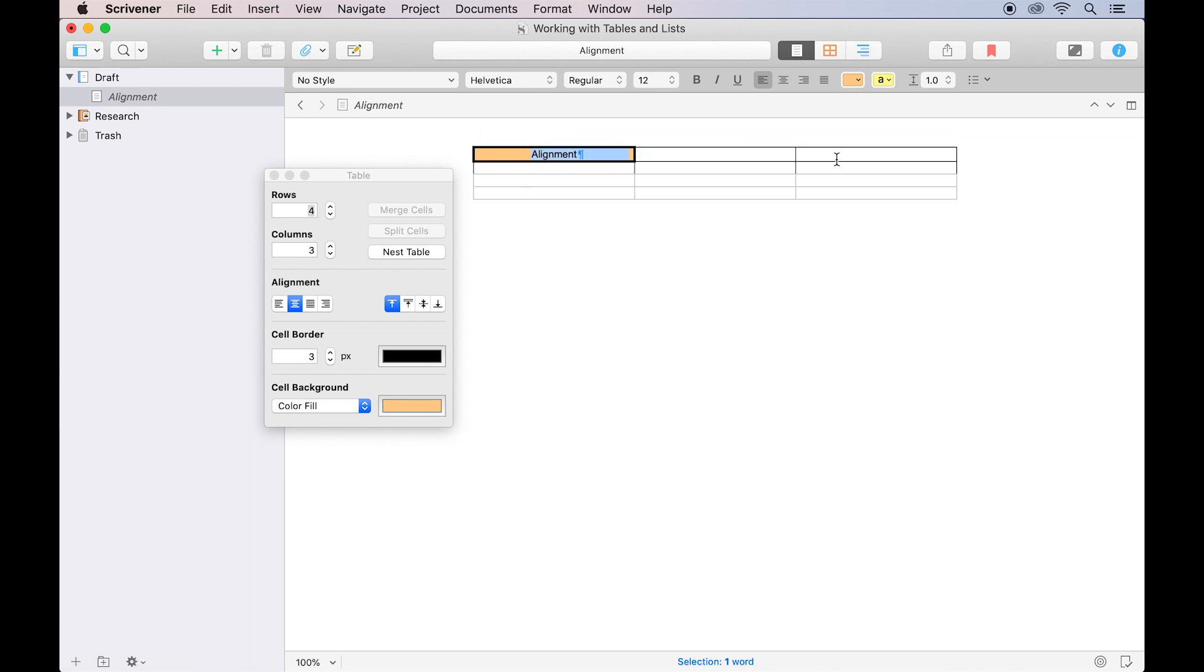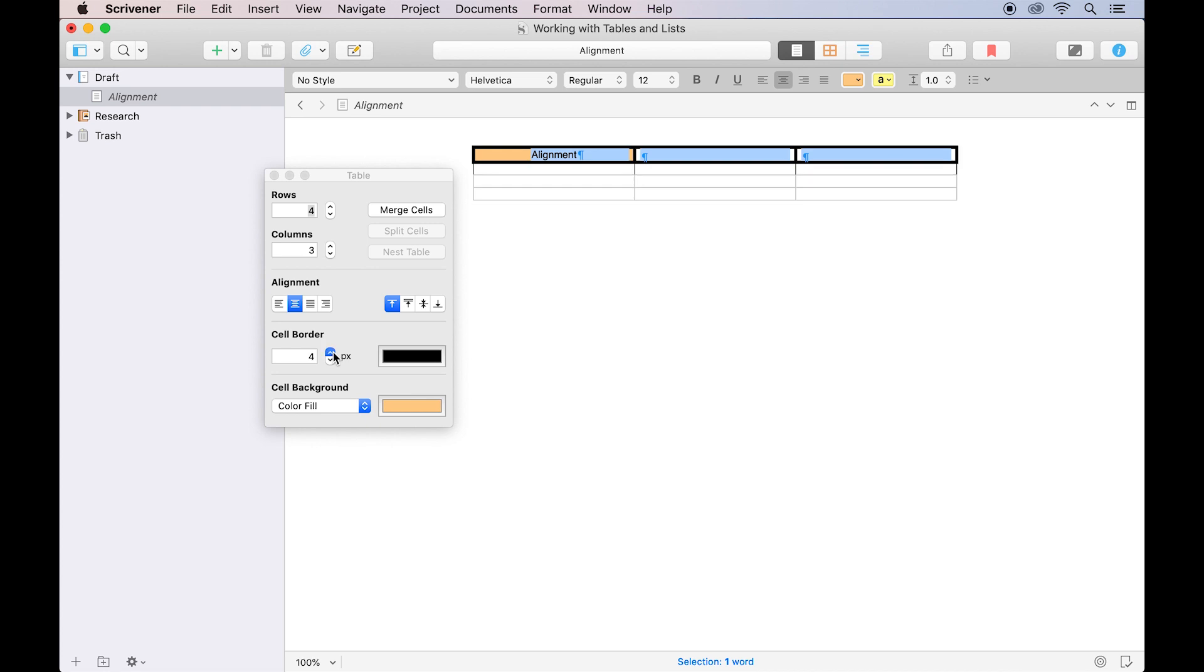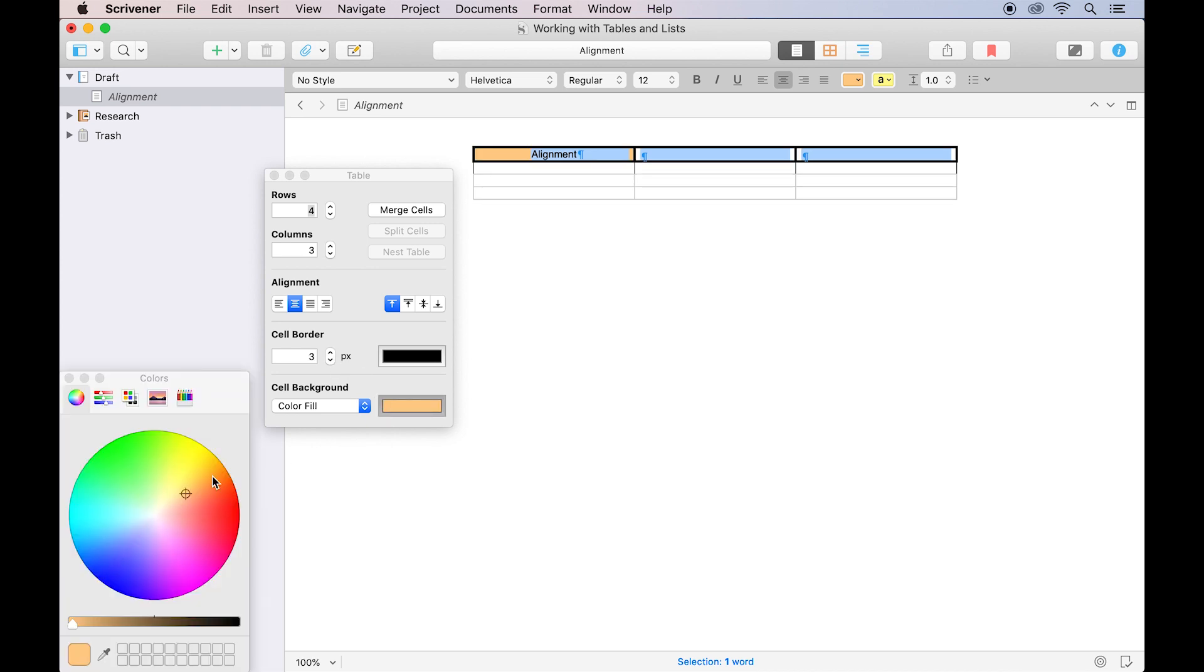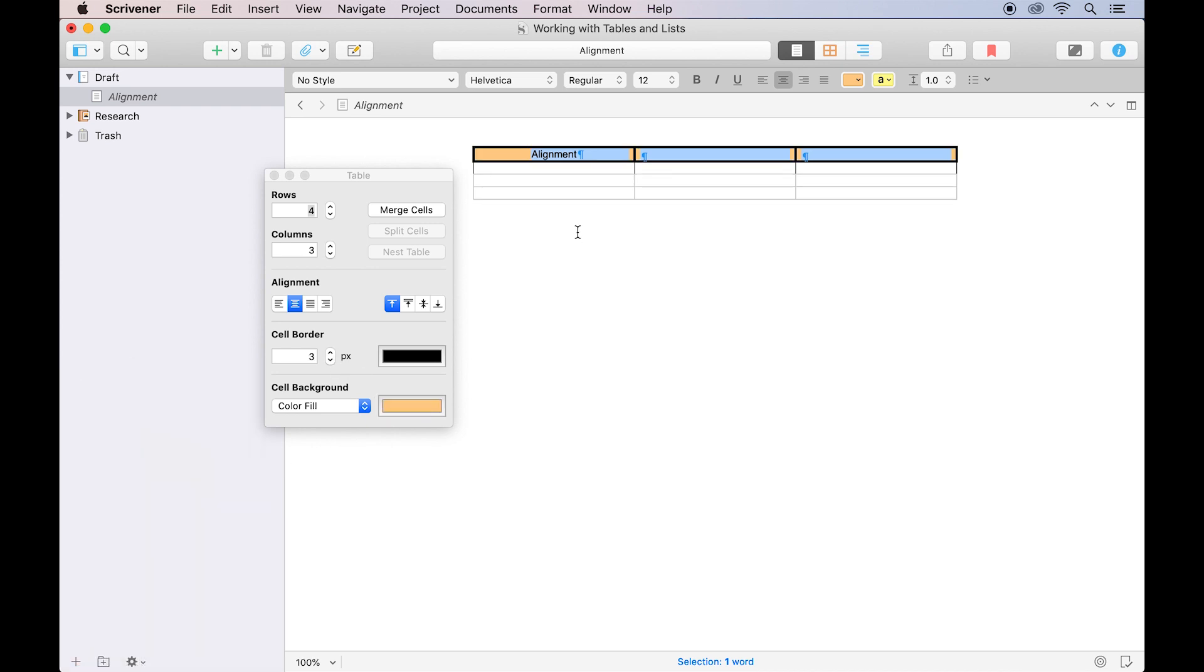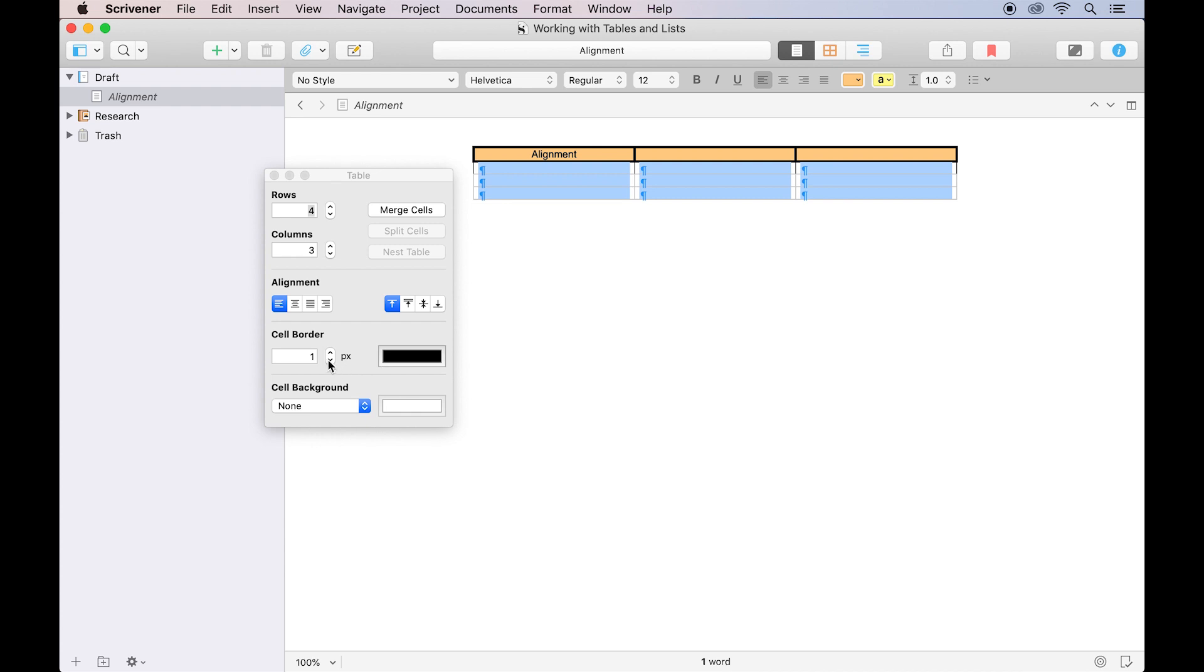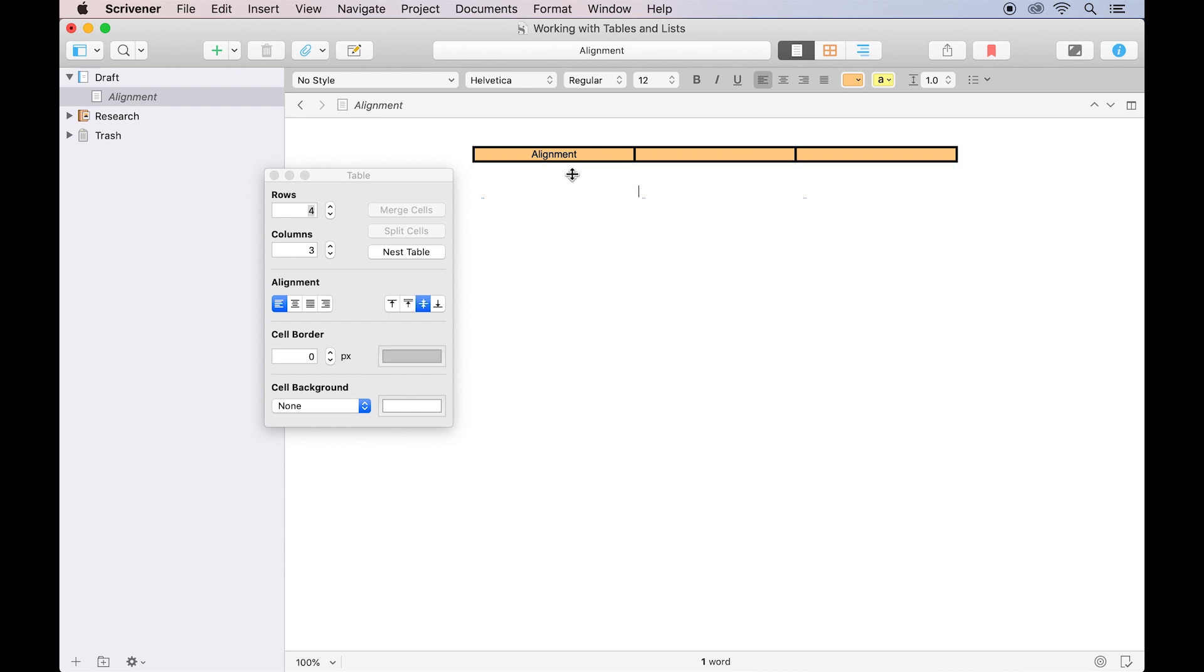To change these properties for a group of cells, click and drag within the table to select the contents of each cell, then adjust the alignment, border, or background while these cells are selected. Note that taking the cell border width down to zero removes the borders entirely, allowing you to keep the table layout without any visible cell borders.